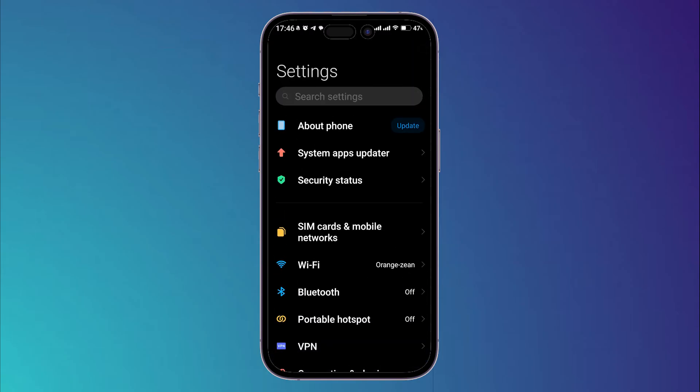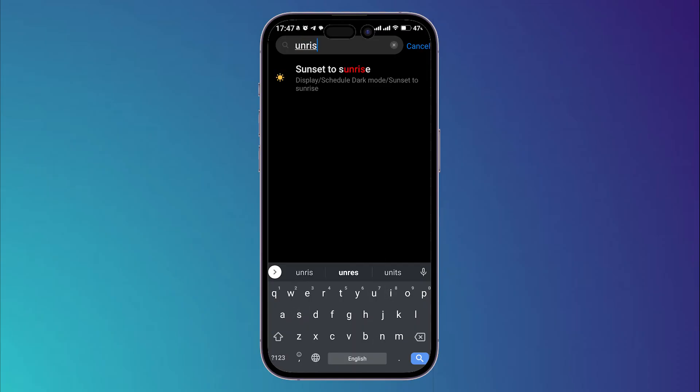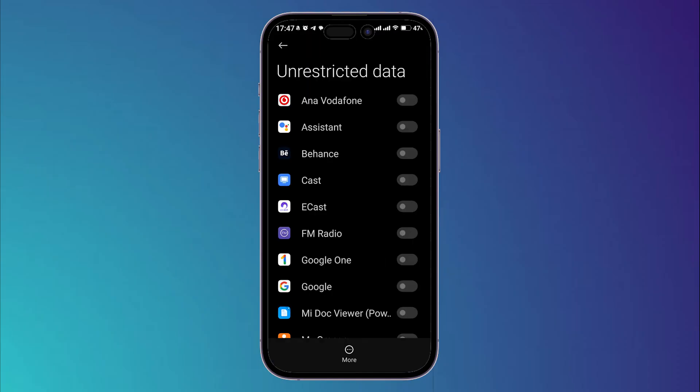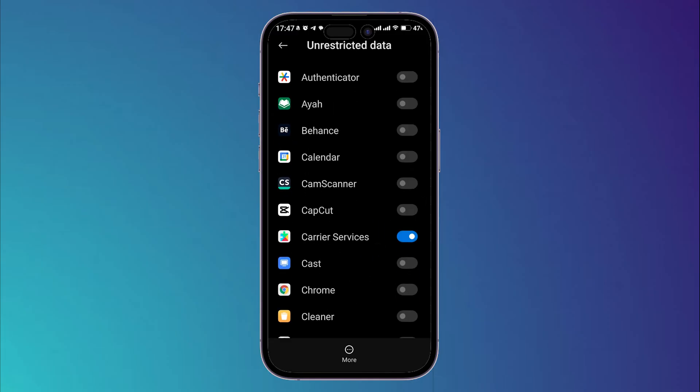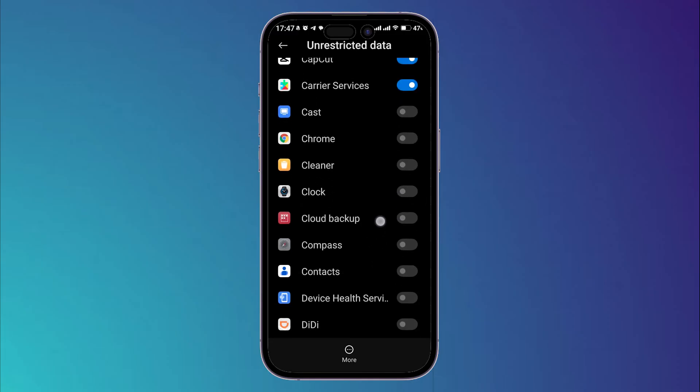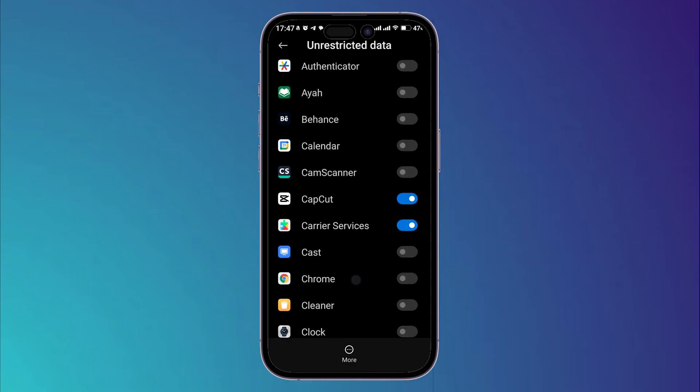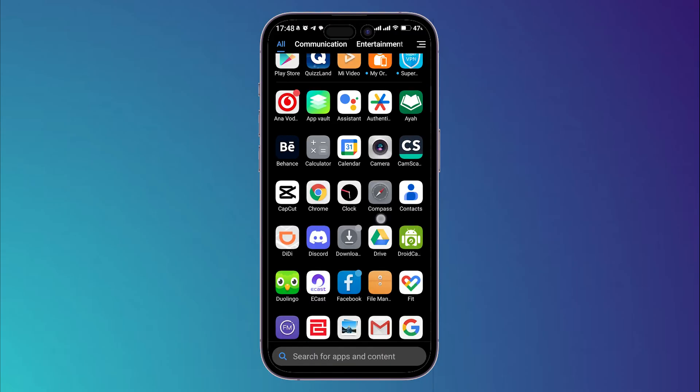Then go back to your settings and search for unrestricted data use. Click on unrestricted data, then I want you to enable this option for your CapCut application or whatever application you want to use the VPN on.